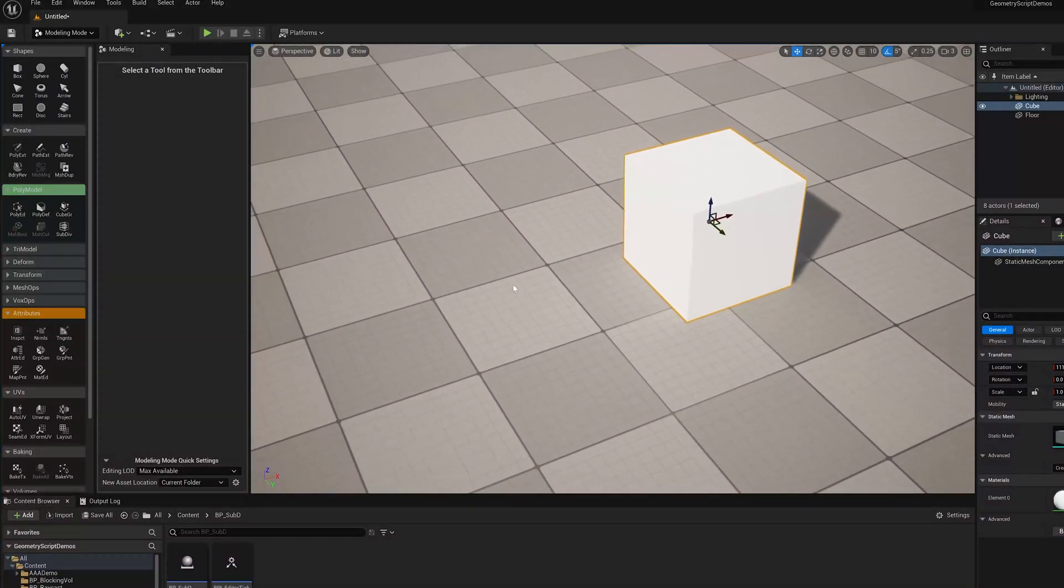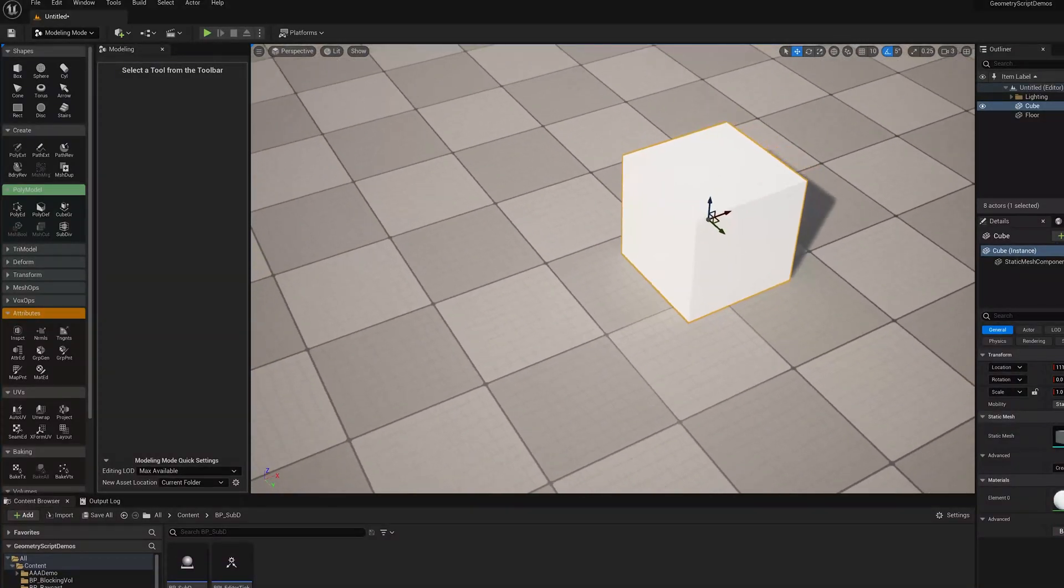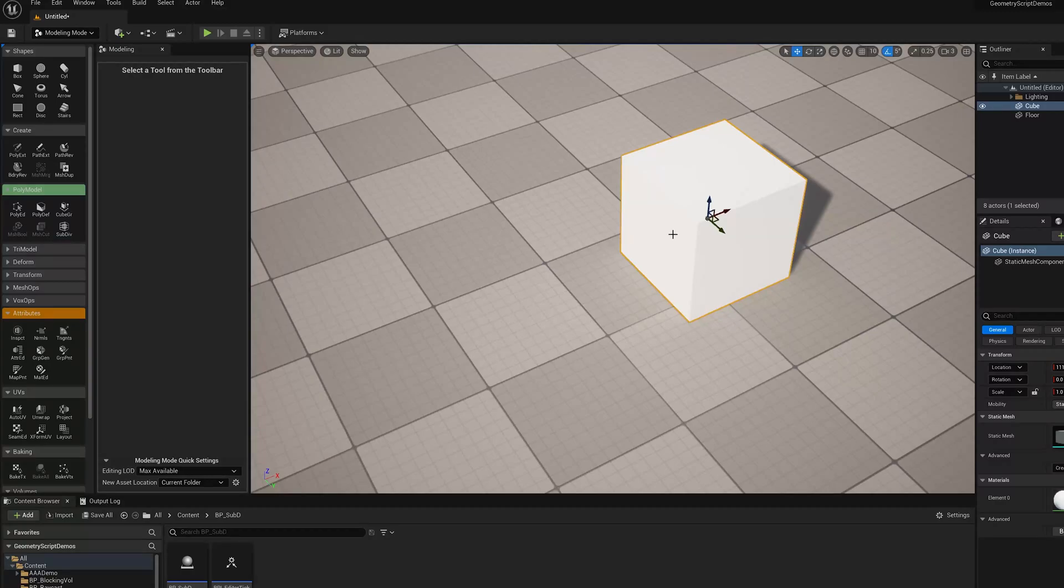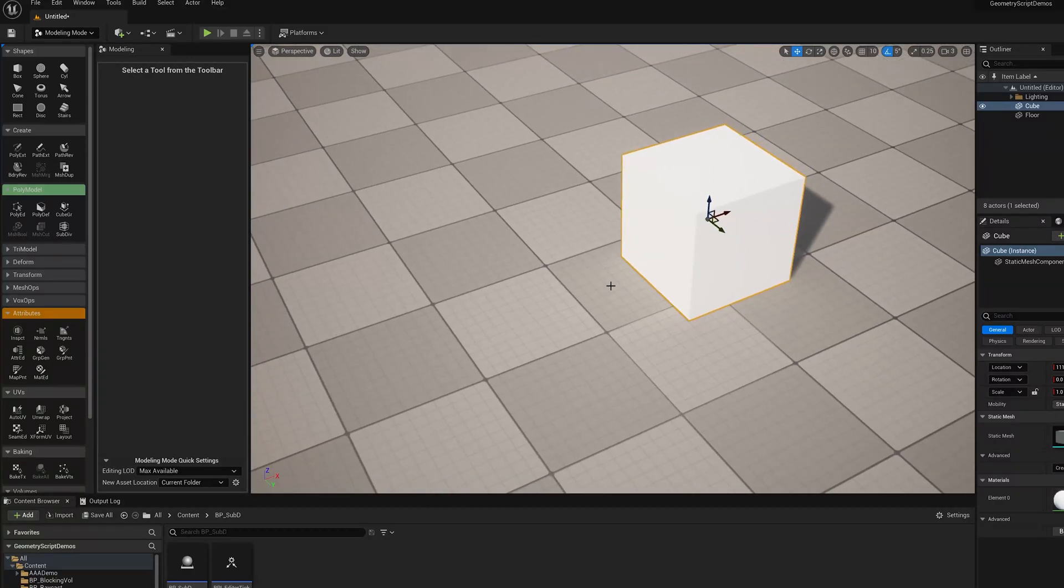In this video, I'm going to demonstrate how to use the SubD tool in modeling mode in Unreal Engine 5.0.